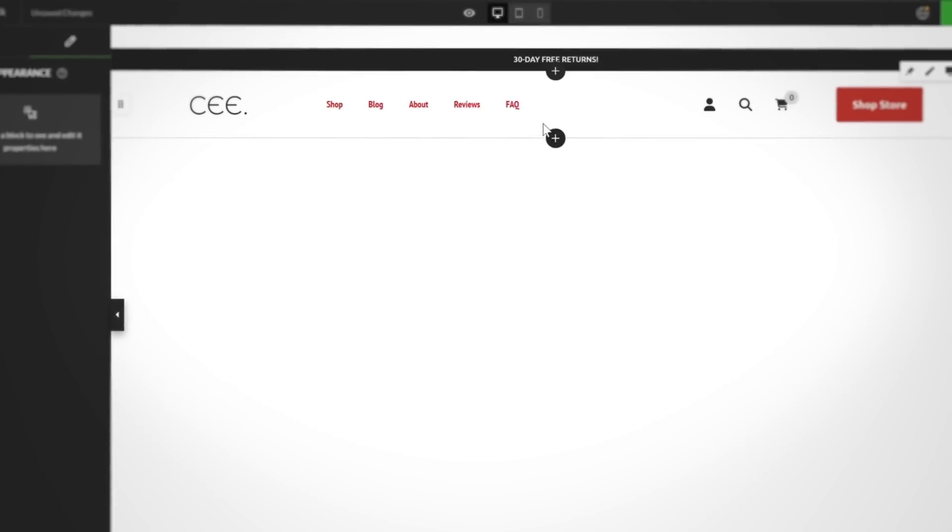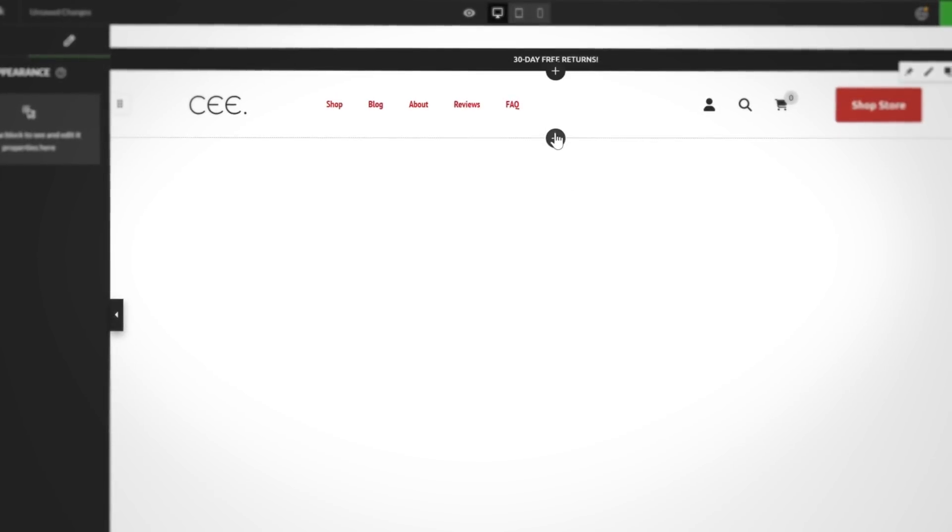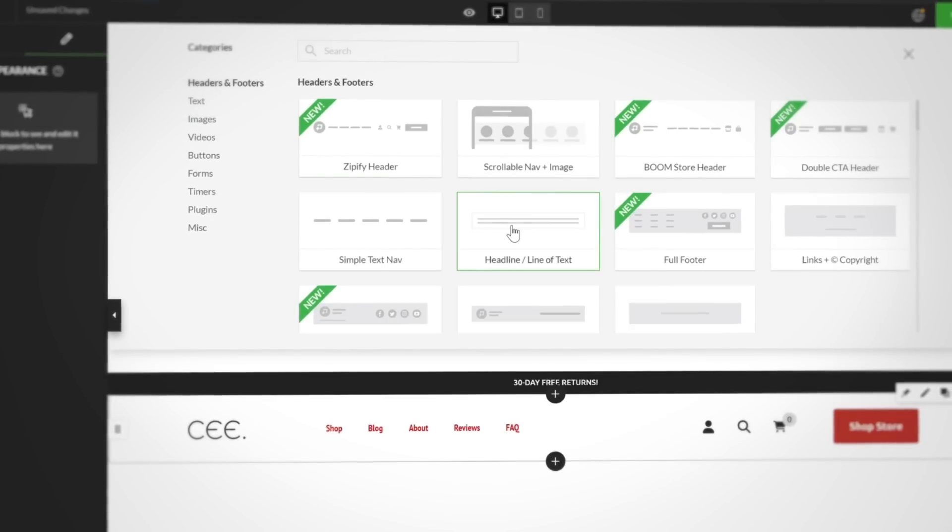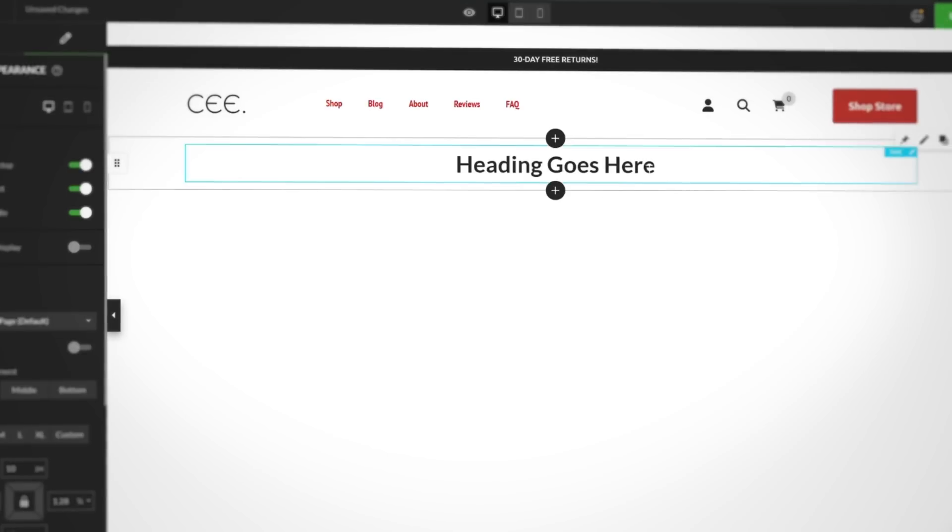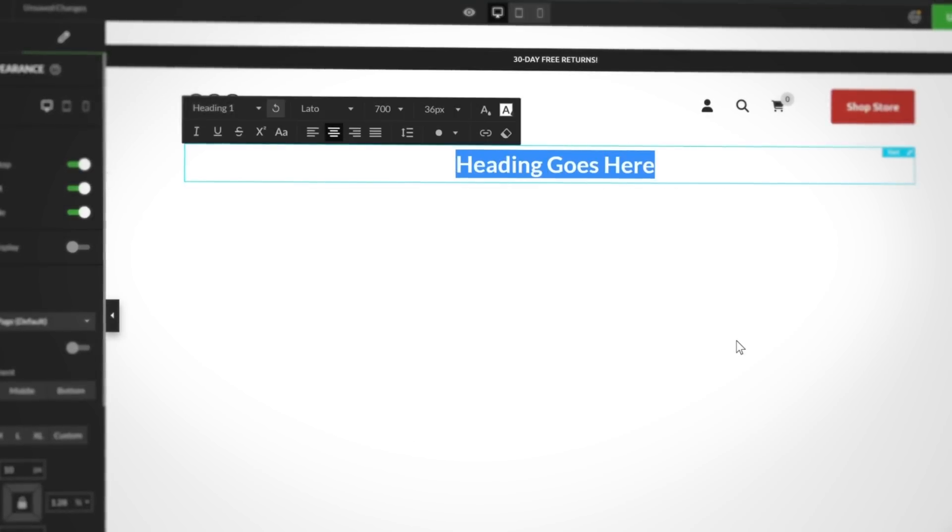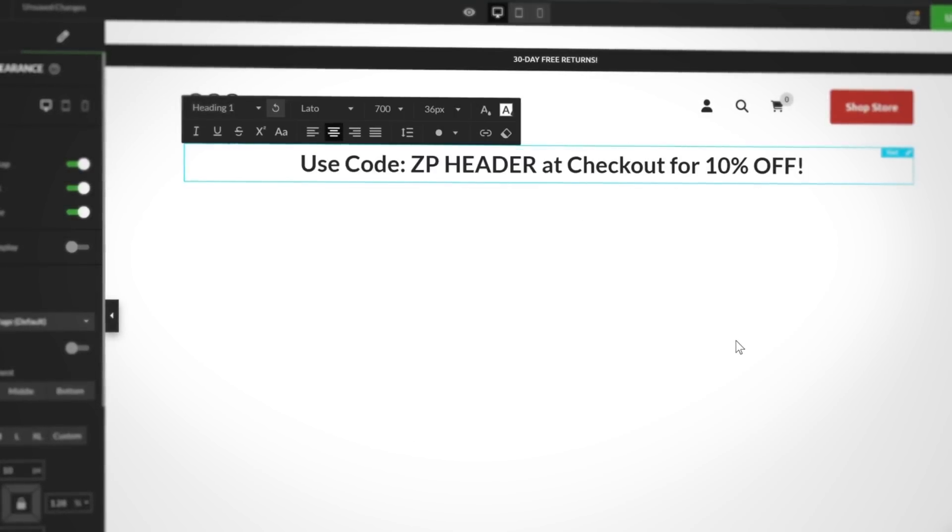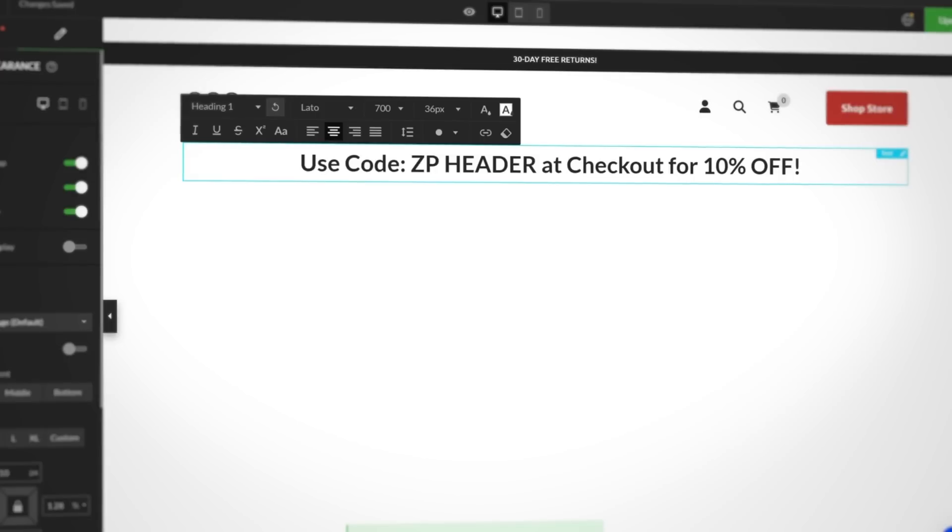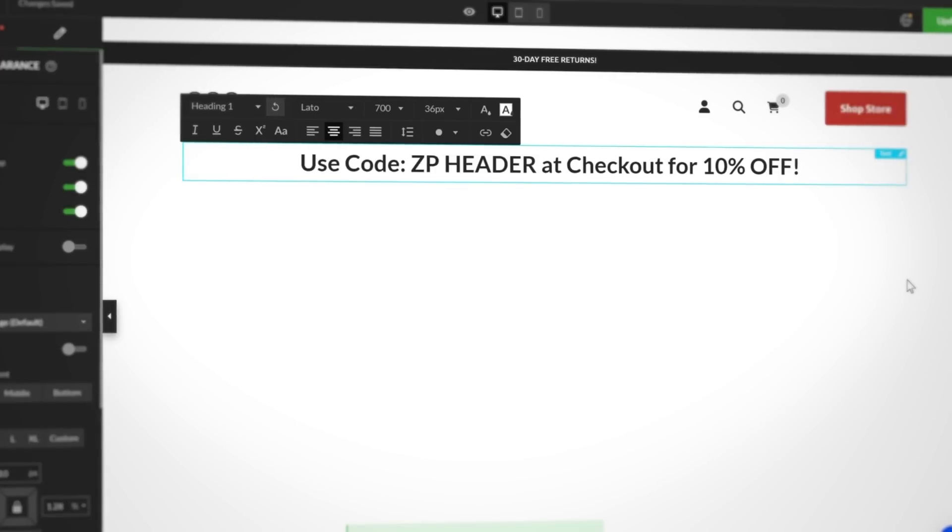But what if you also want to include a banner with your header or footer? You can just add that block to the page, then follow the same design process as before. Now, this group of blocks will be shown together when you enable the Global Zipify header and Zipify footer features.